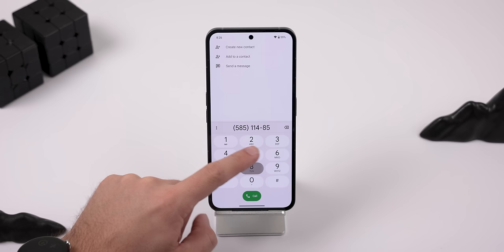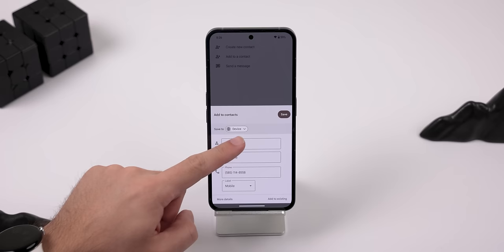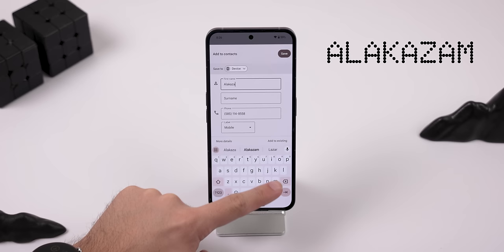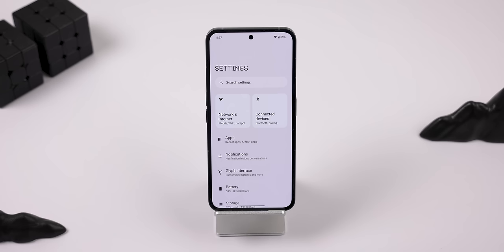To enable it, you must go into the phone app, dial any random set of numbers, and create a new contact. You need to name that contact Alakazam and save it. Make sure you don't misspell it though because it may not end up working.